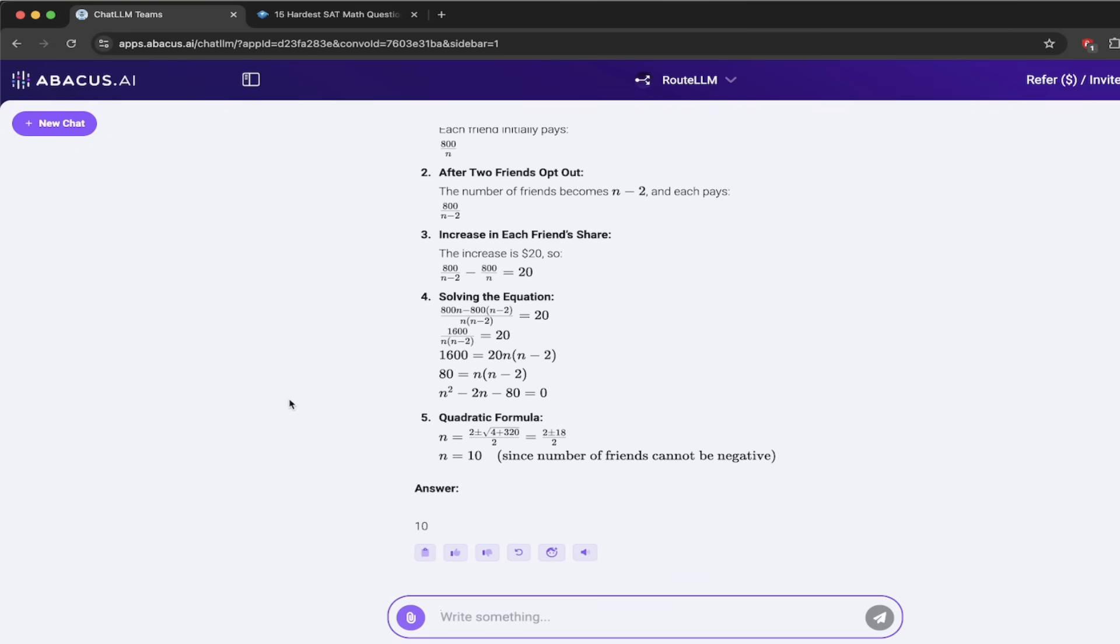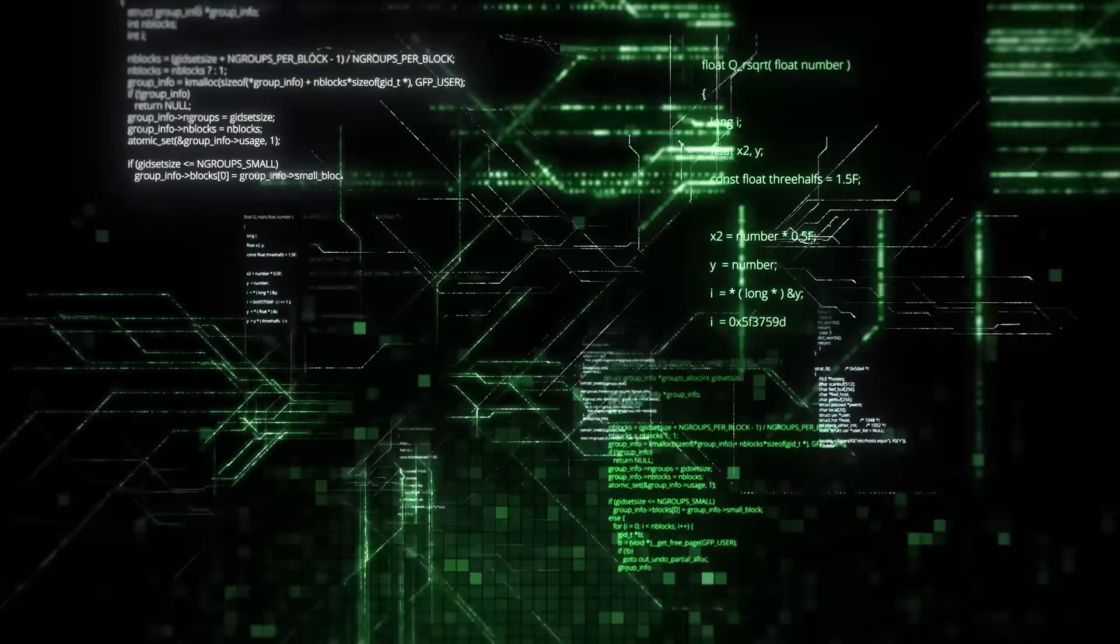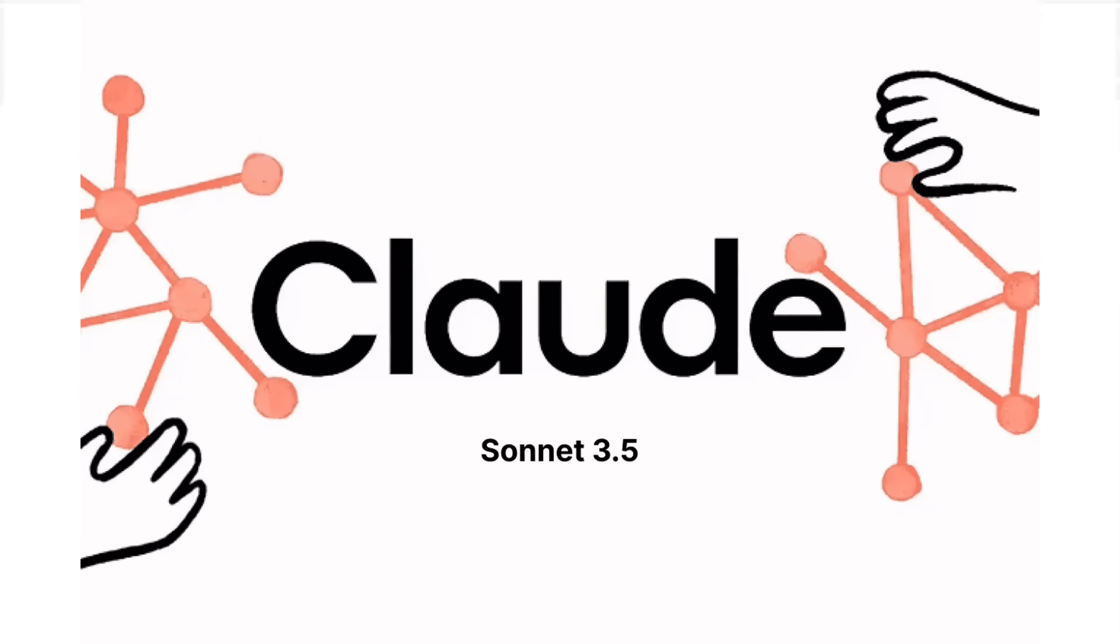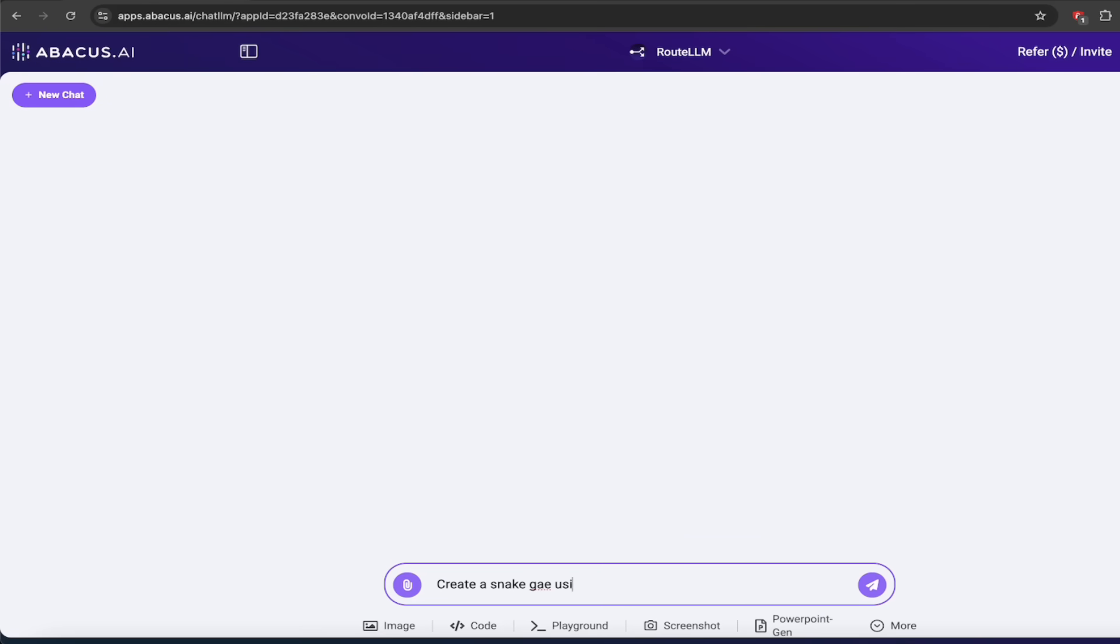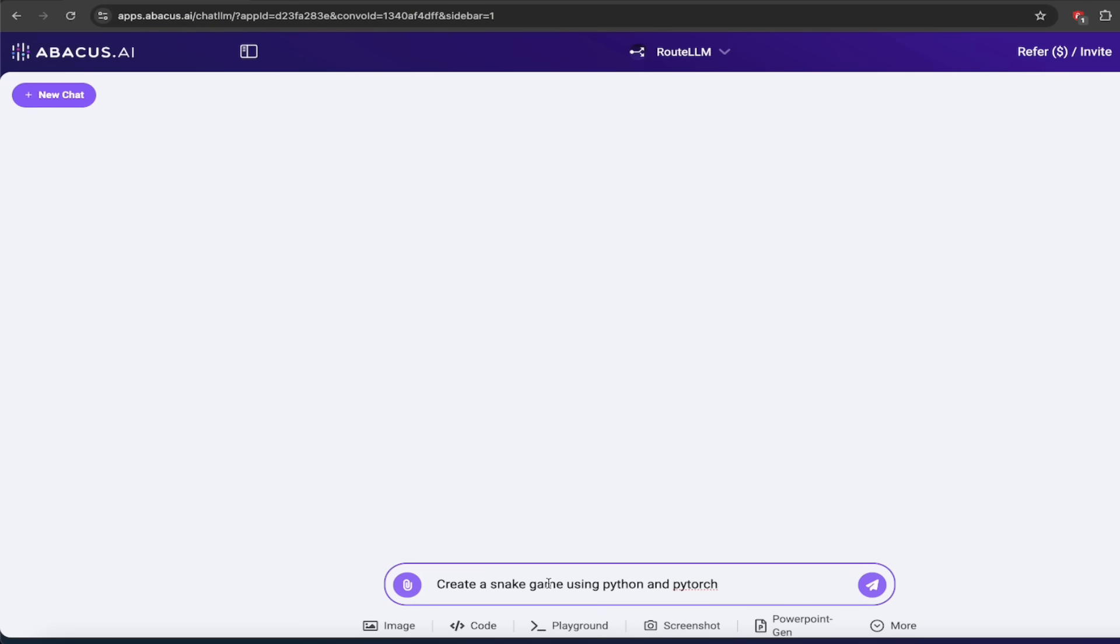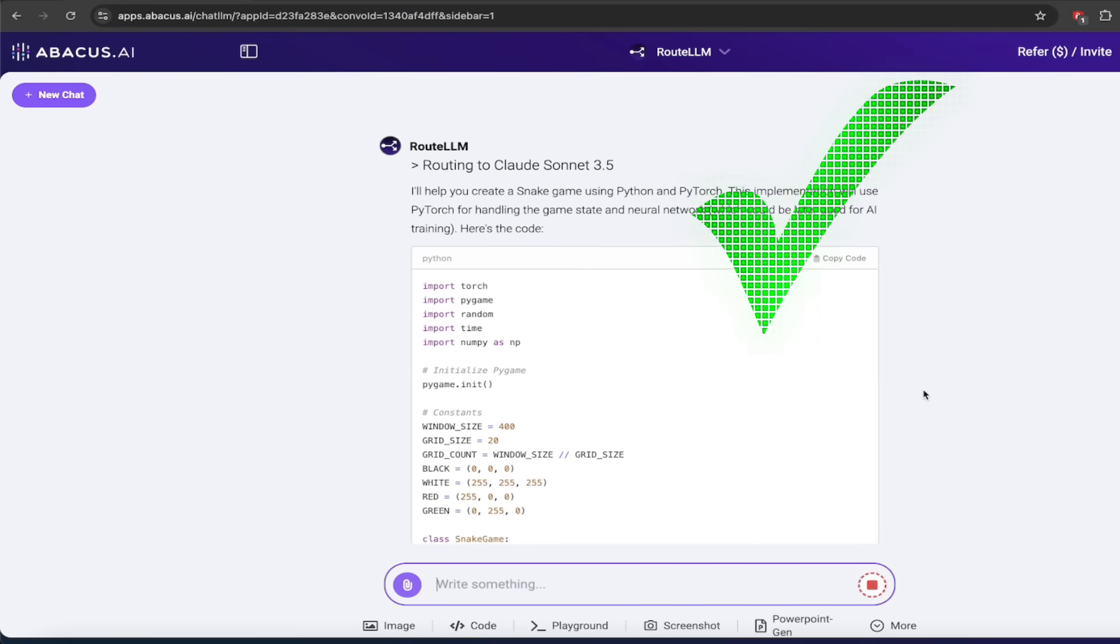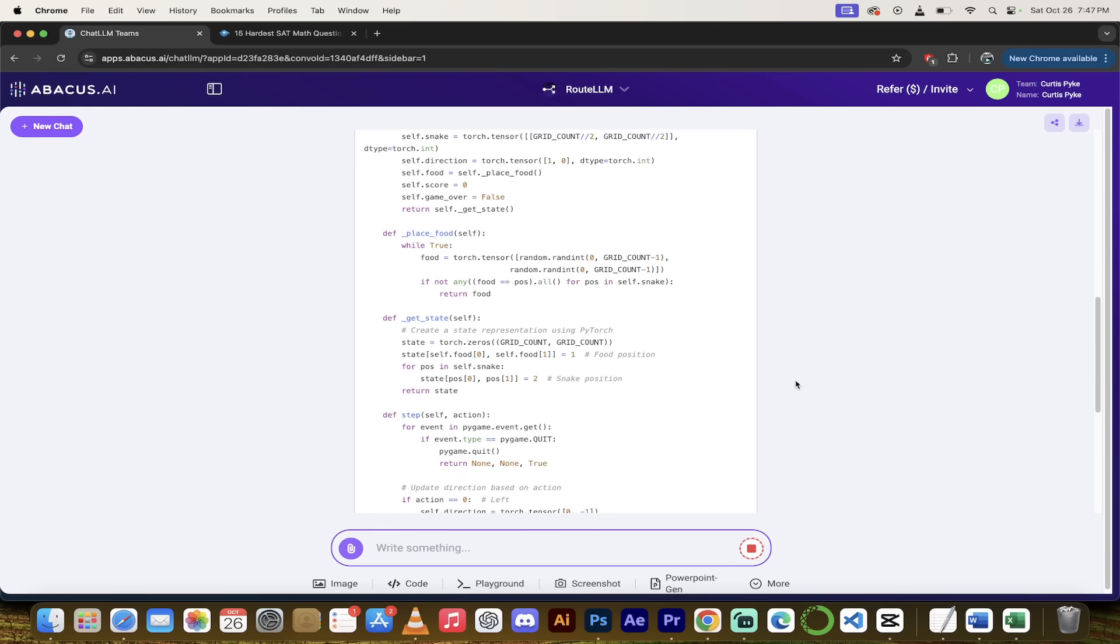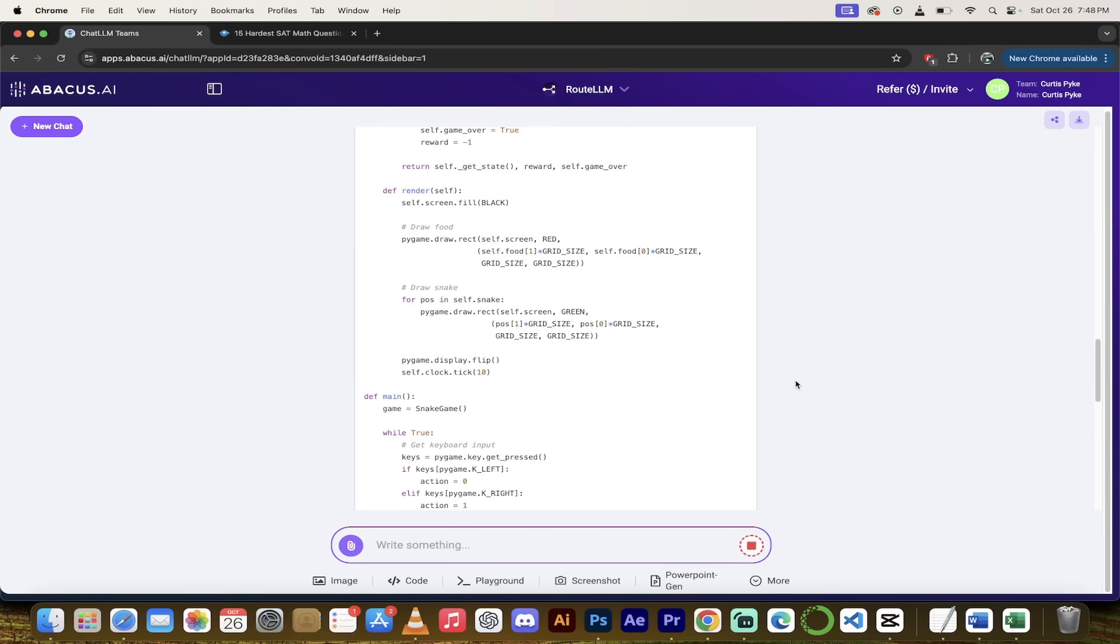That said, let's create a new chat. And now we're going to switch over to coding. Now 01 mini is great at coding, don't get me wrong, but Claude Sonnet 3.5, especially with the latest update, I believe took a little bit of a jump ahead. So let's give an example, create a snake game using Python and PyTorch. Let's just have some fun. The point is, let's see what RootLLM selects for the large language models. And look at that. Routing to Claude Sonnet 3.5. Fantastic. Sonnet 3.5 is a great choice and it is doing exactly what we want it to do. It's literally like a traffic controller sending our queries to the right large language models.